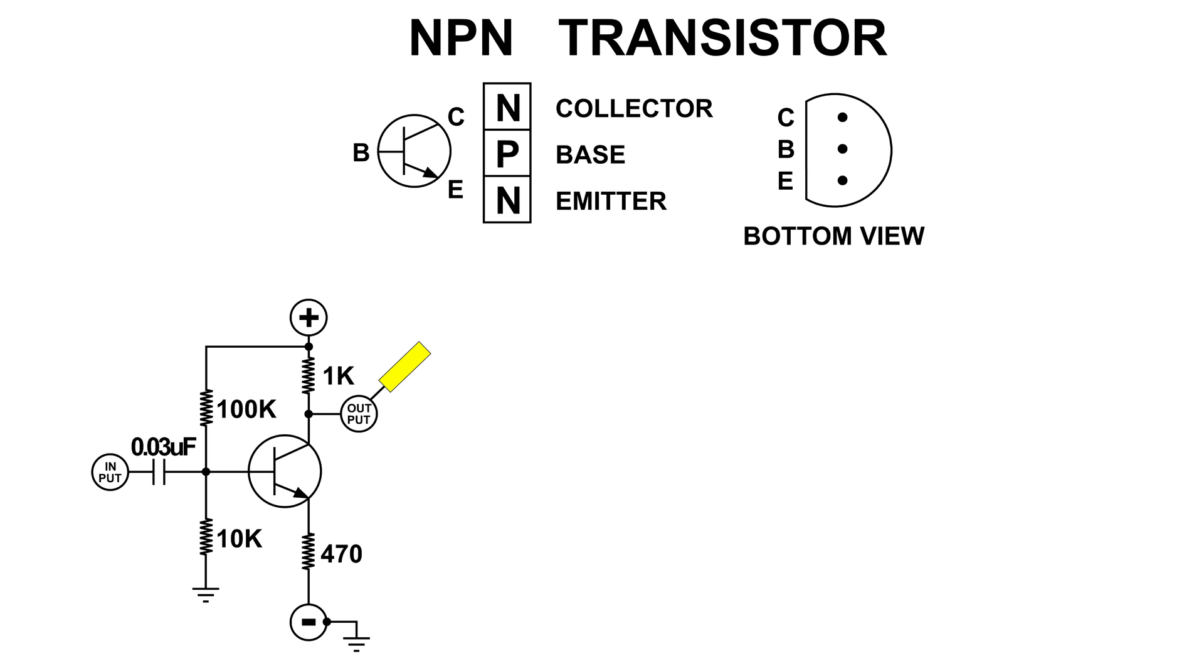I forgot to capture this on the screen, but the signal was quite a bit bigger but it had a flat bottom. In other words, it clipped negative. Before I could do anything, I burned out the transistor, so we obviously don't want to do that.